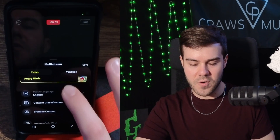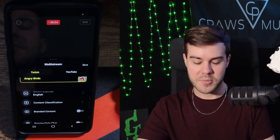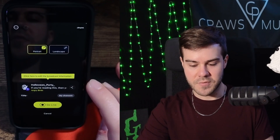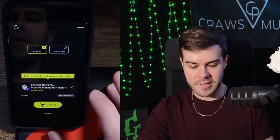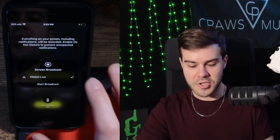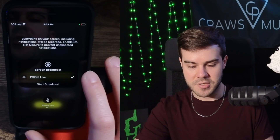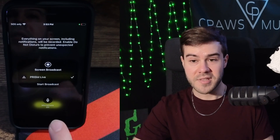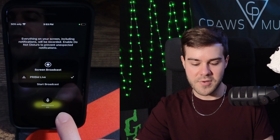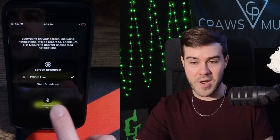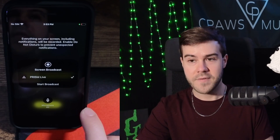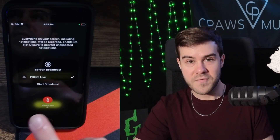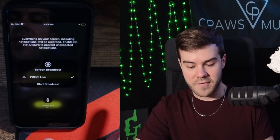You can also hit the little pencil icon to change your category or games if you end up switching games. So if you're using an iPhone, this is what the screen is going to look like. When you hit go live, you're going to have the option to broadcast your stream, which you definitely want to. This part's important — you have to decide whether you want your microphone on or off. If you want them to hear you, leave it on; if you don't, leave it off.